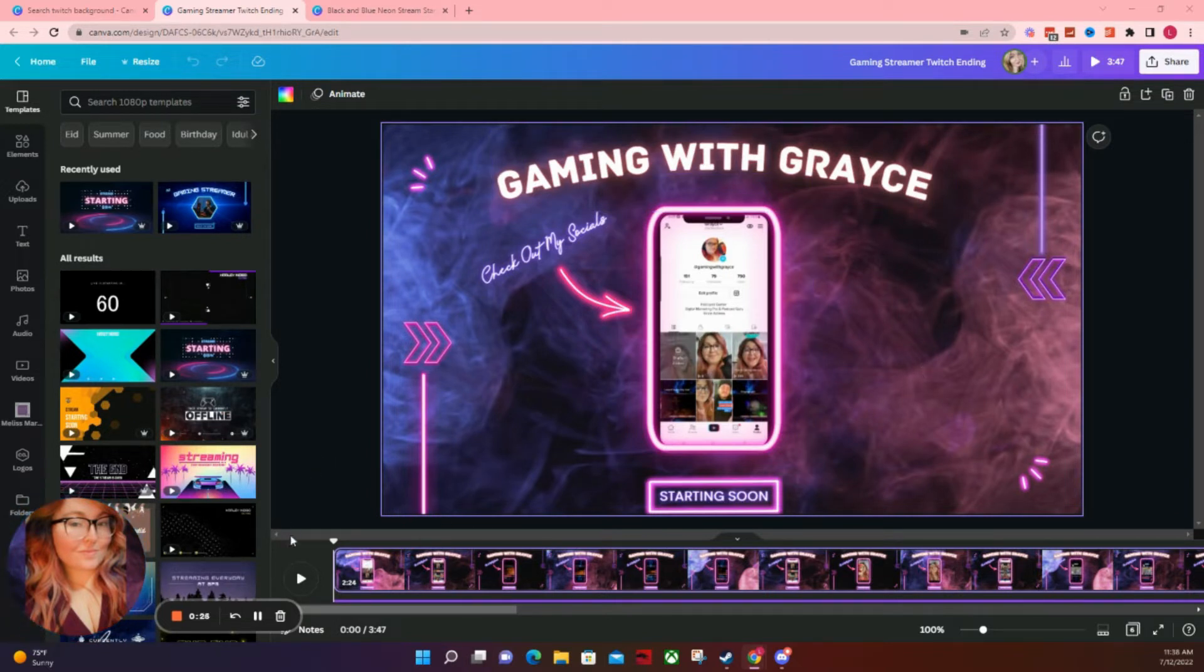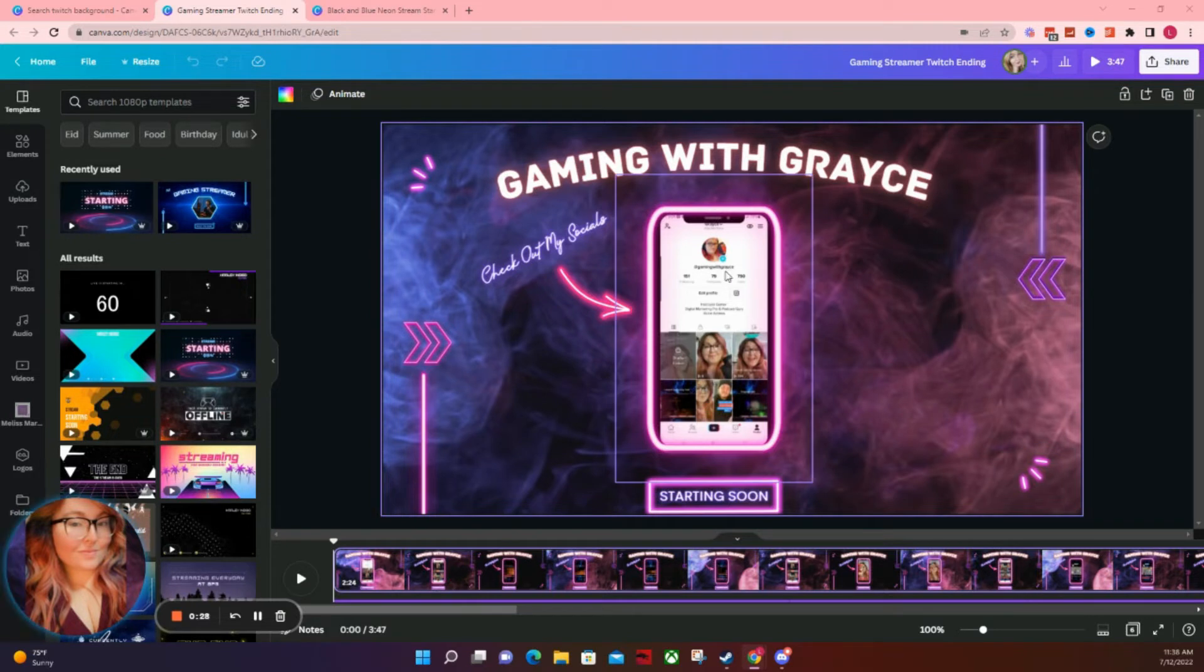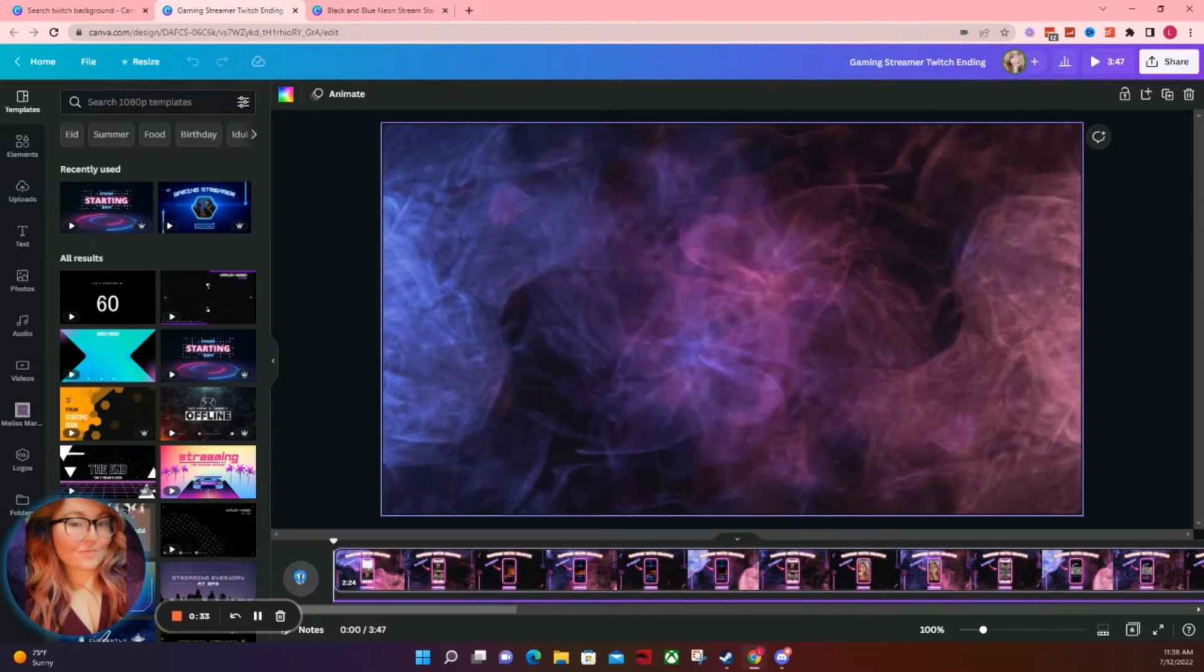So for example, my current one looks like this and it has a phone that scrolls through my social media. It also is a bit animated with music.